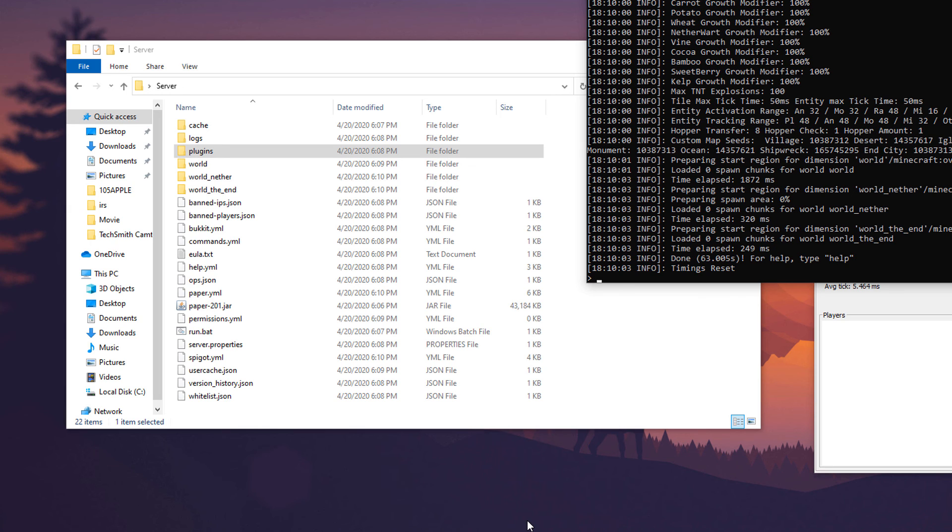If you want other people in your local network to be able to connect, what you're going to want to do is have them connect to your local IP address and the proper port. And I have a separate video on how to do that which I will leave in the description below.